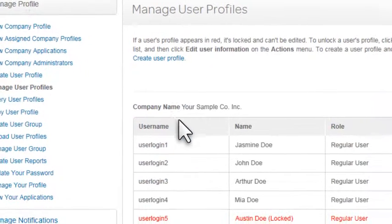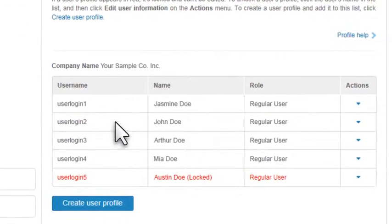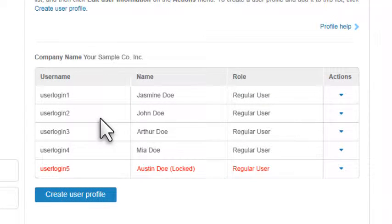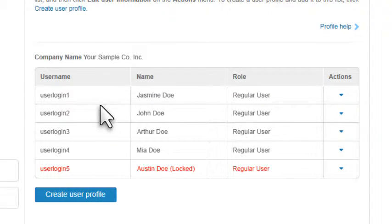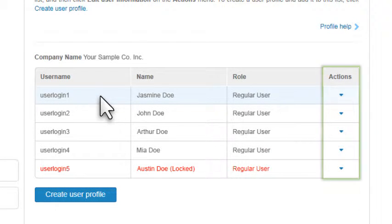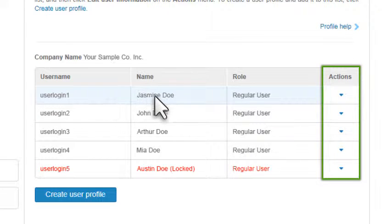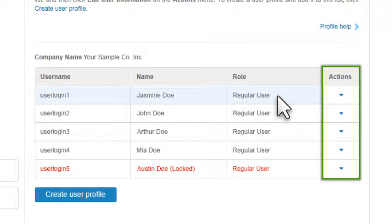A list of user profiles that you can administer appears. Find a profile you want to update, and in the Action column, click the corresponding arrow.